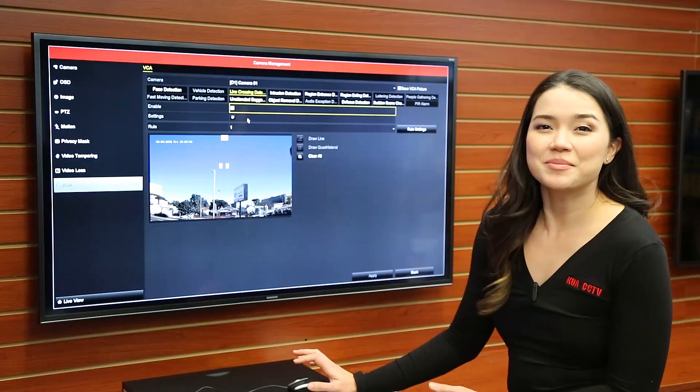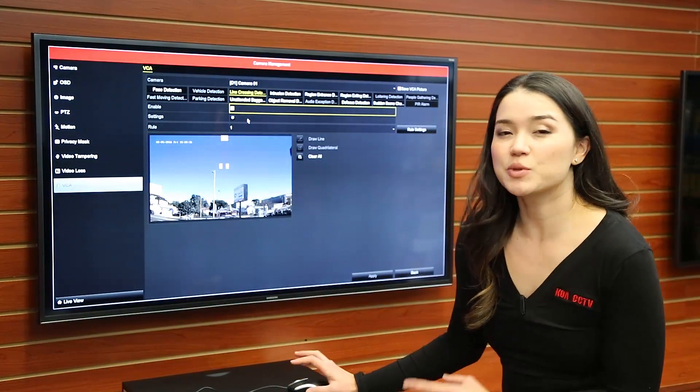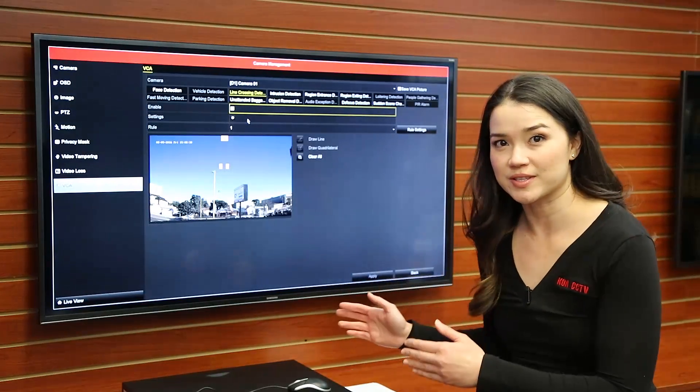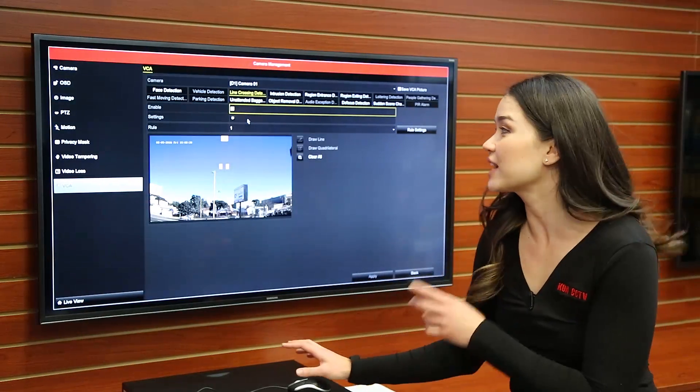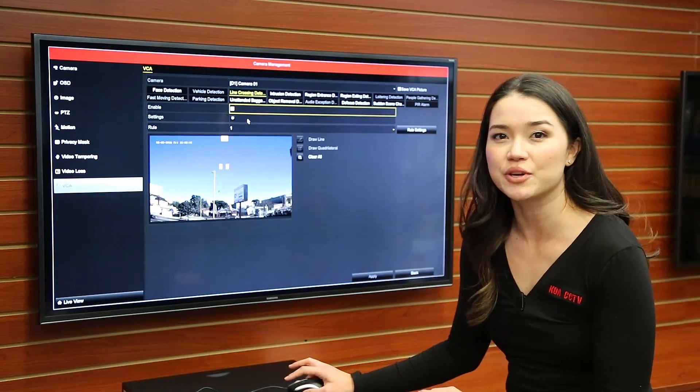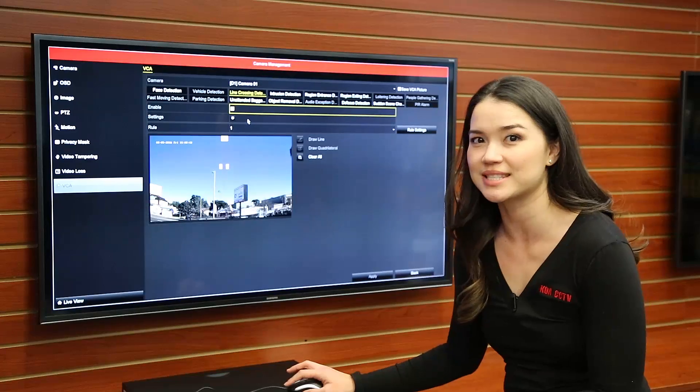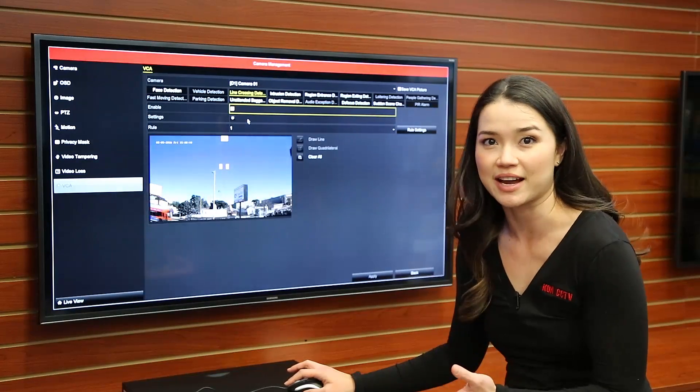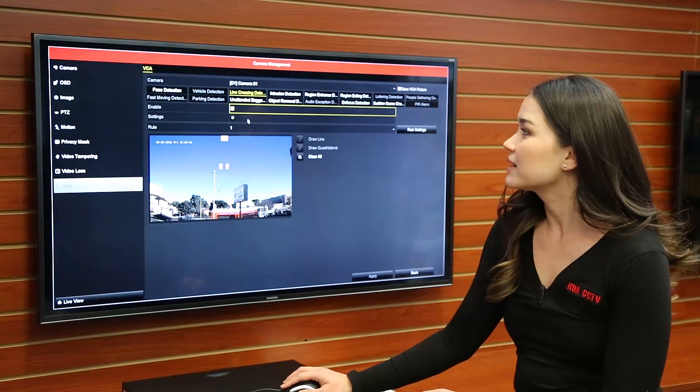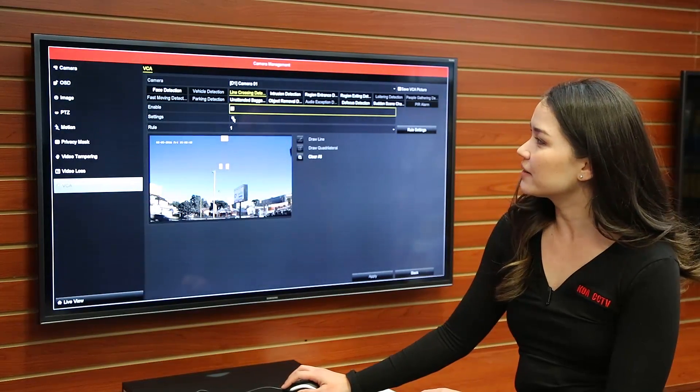So once you set up line crossing detection this will tell you when someone crosses the line and you can actually set it up so you can receive a notification anytime someone crosses the line. So the way you do that is by going to settings right here.